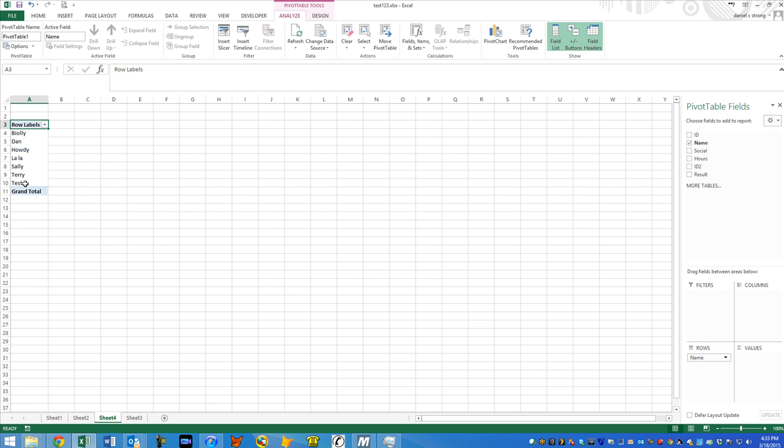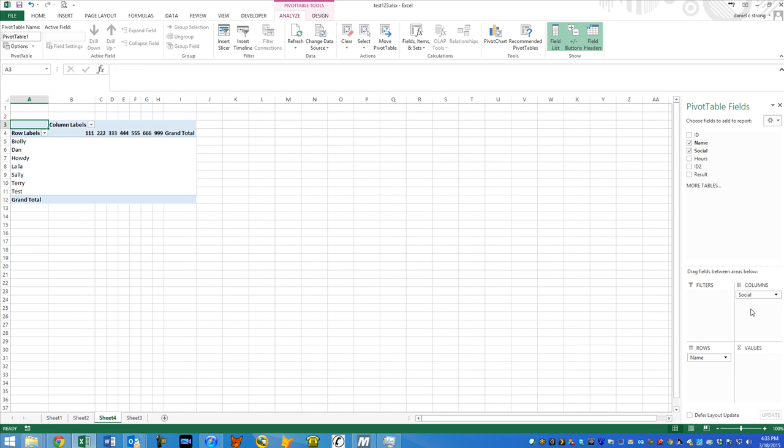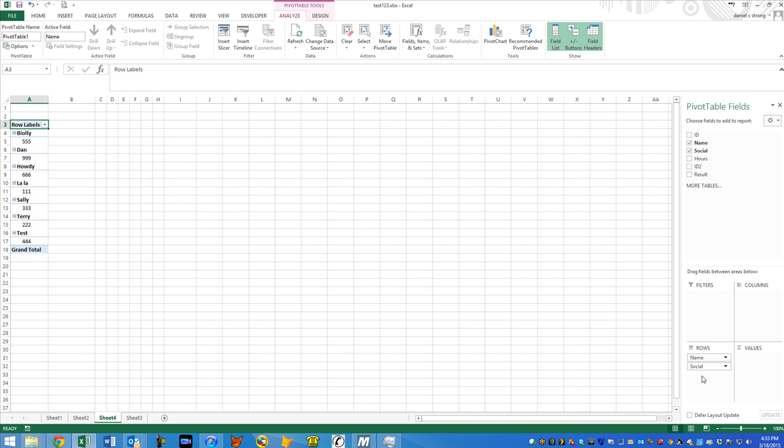So now we have a alphabetically sorted list of their names and not their IDs because we don't care about that. Let's say we wanted to know the social for each of these people, or you could have a column that says their social. So let's put it under here, under rows.